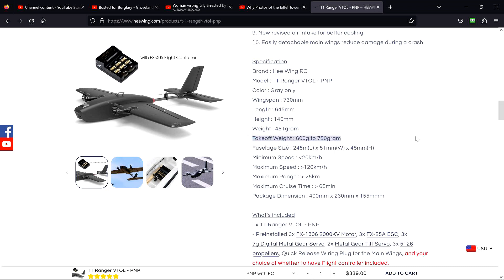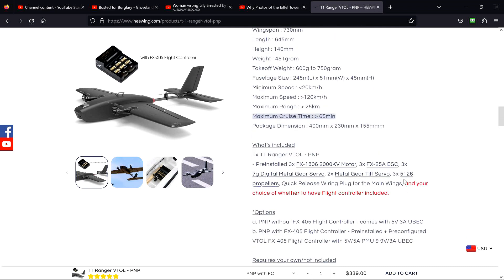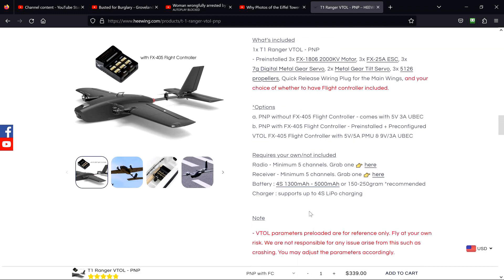This right here is wonderful information. Maximum cruise time 65 minutes. Well, how do you know that? What battery do you have in it? What's included? Motors, quick release wiring plug for the main wings. Choice whether you have the flight controller included, I did. Without FX405, Chrysler on radio receiver. Battery suggestions here. Don't say a darn thing about lithium ion, but they do have a weight here. Recommended weight for batteries. That's sweet, never seen that before.